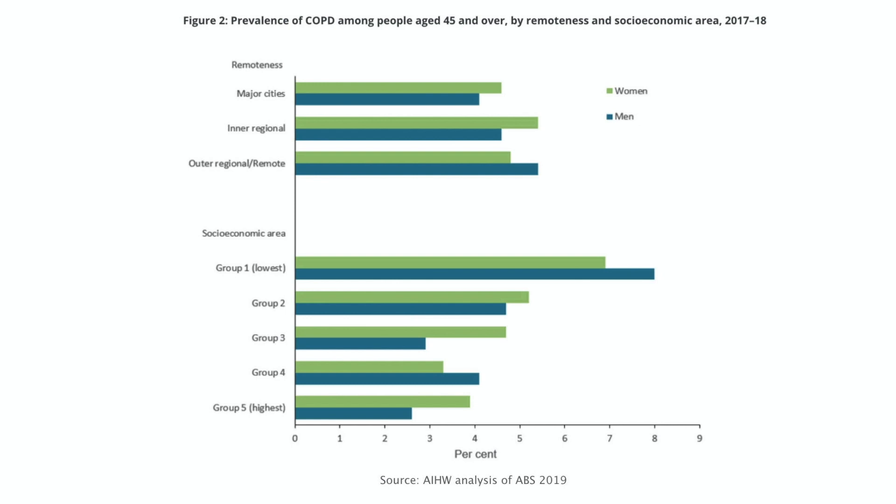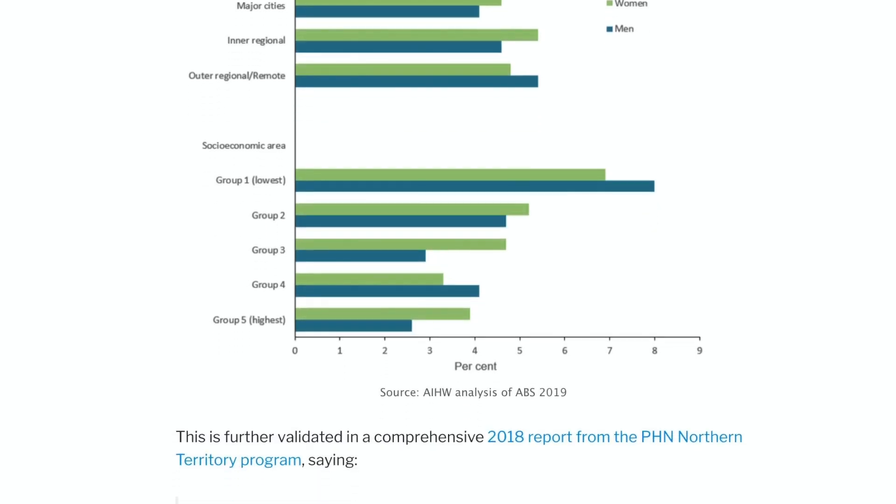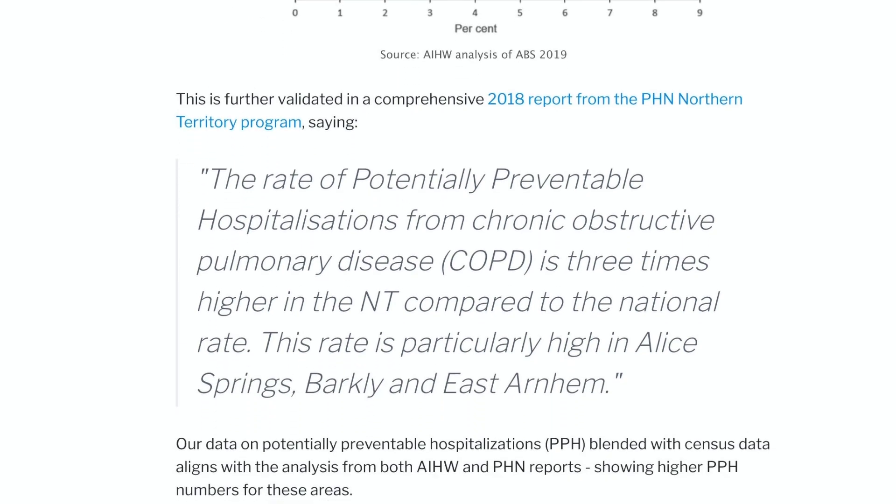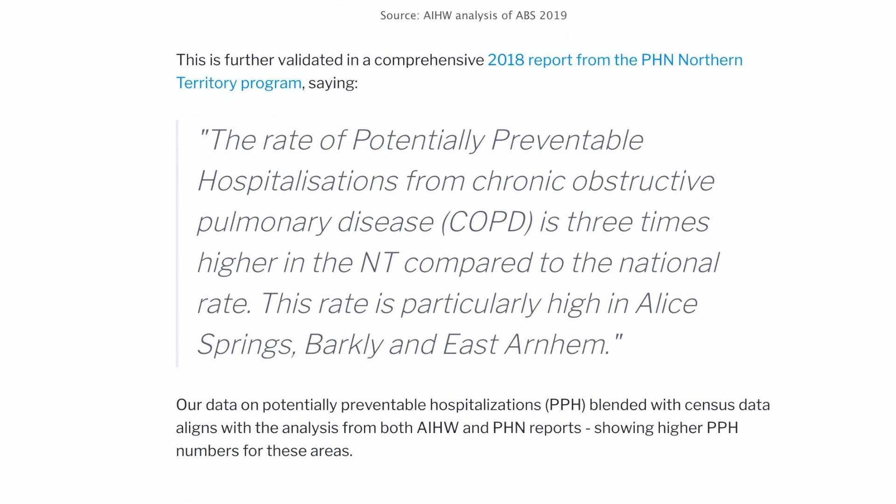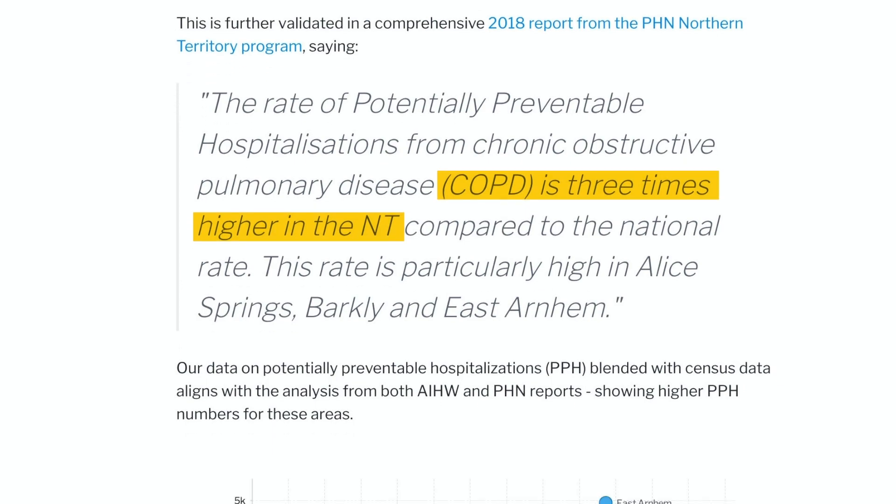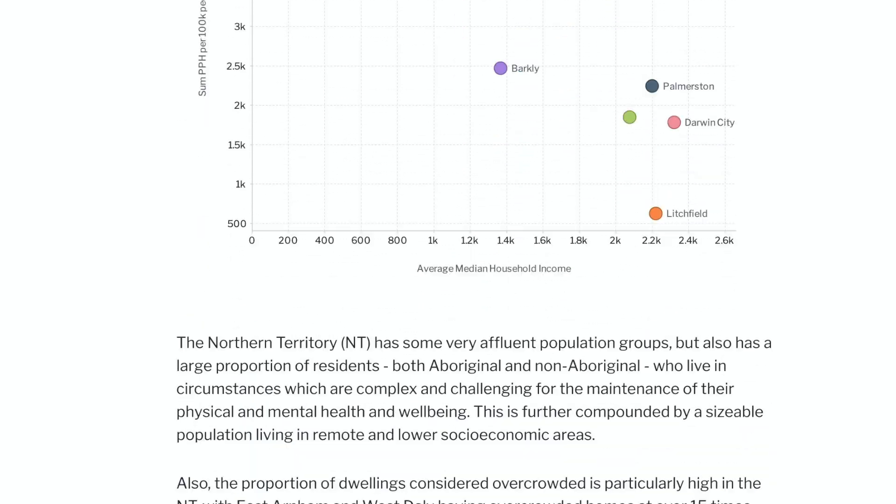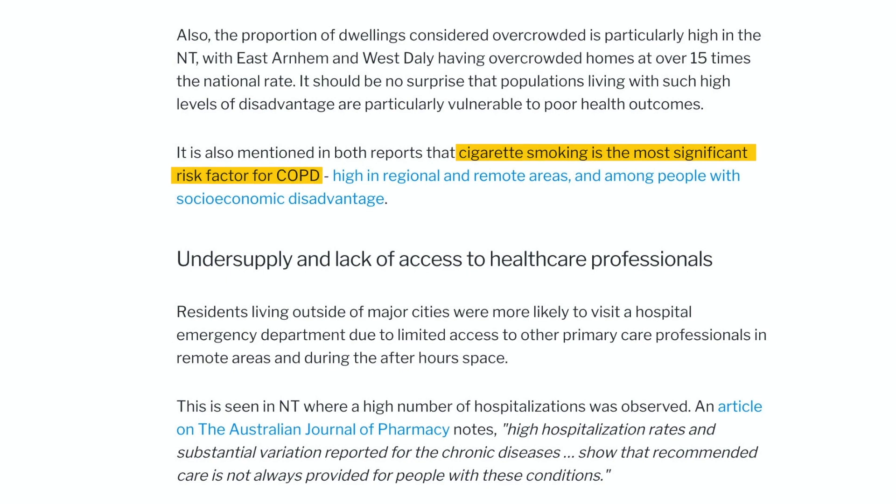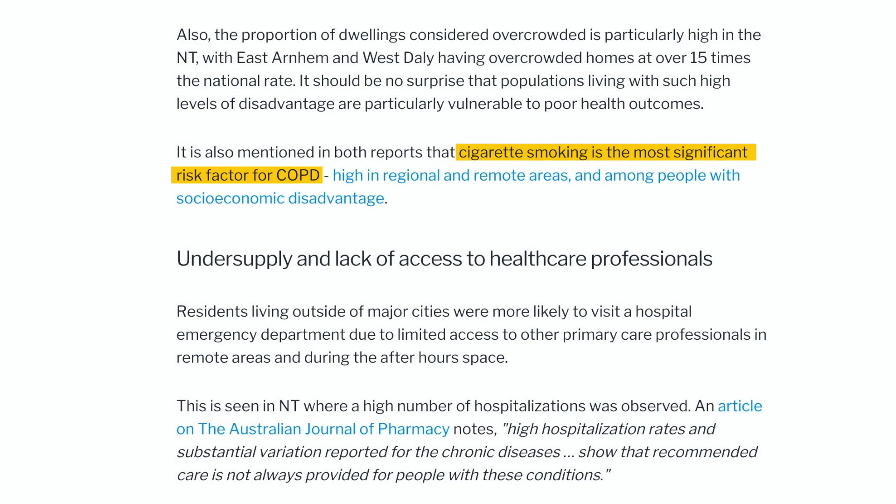Those SA3 areas in Northern Territory that we saw earlier with higher rates of COPD hospitalizations, we found additional research providing more validation, stating that it's 3 times higher compared to the national rate within these areas. And the most significant risk factor for COPD in these areas? Cigarette smoking. Again, higher in regional and remote areas, particularly among people with socio-economic disadvantages.